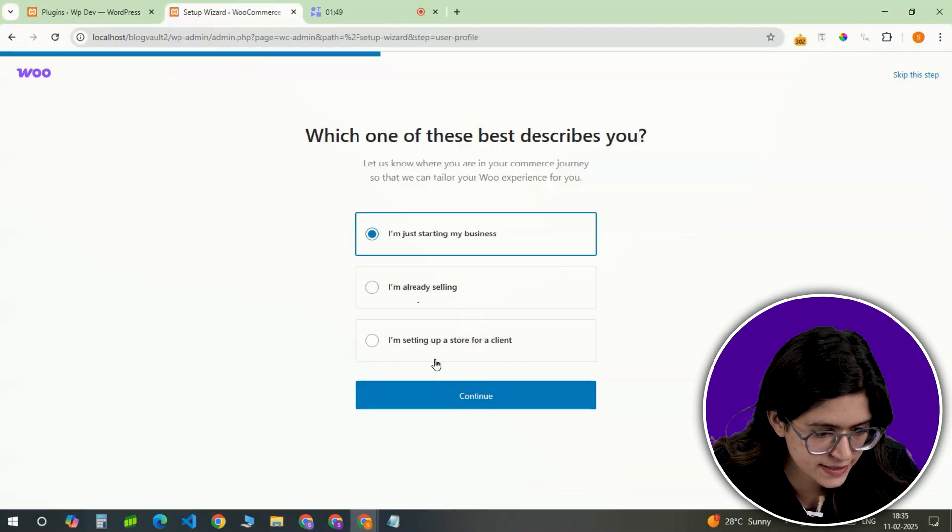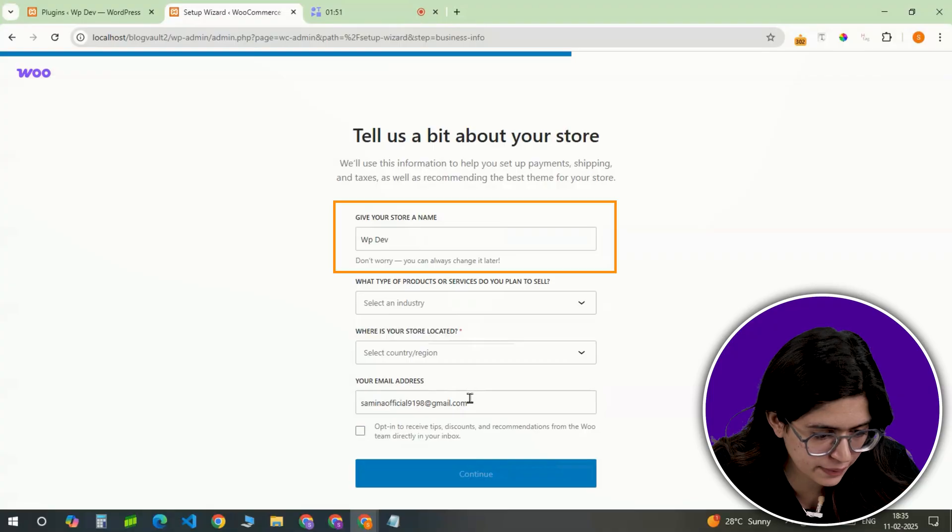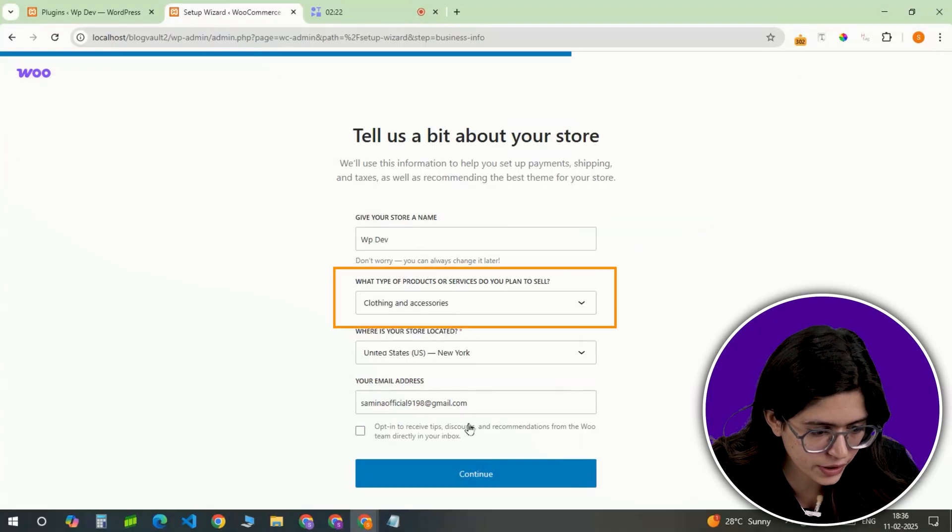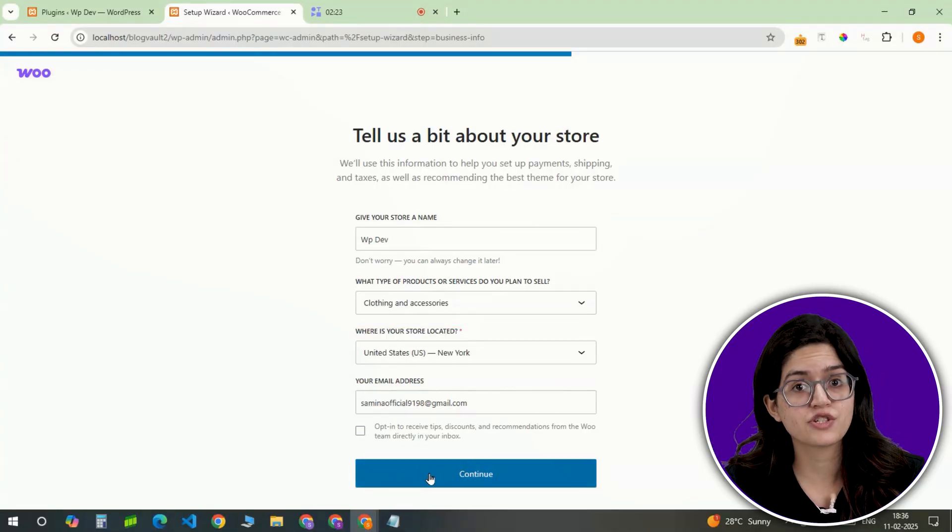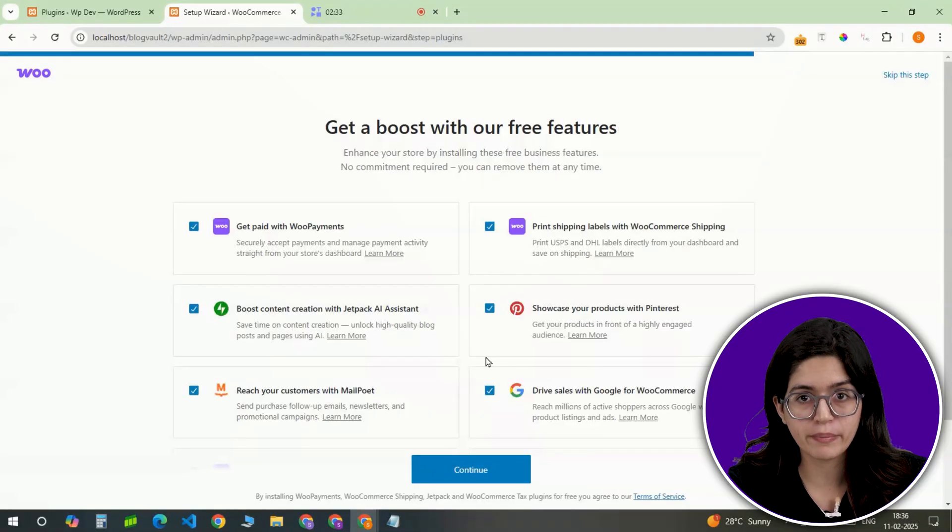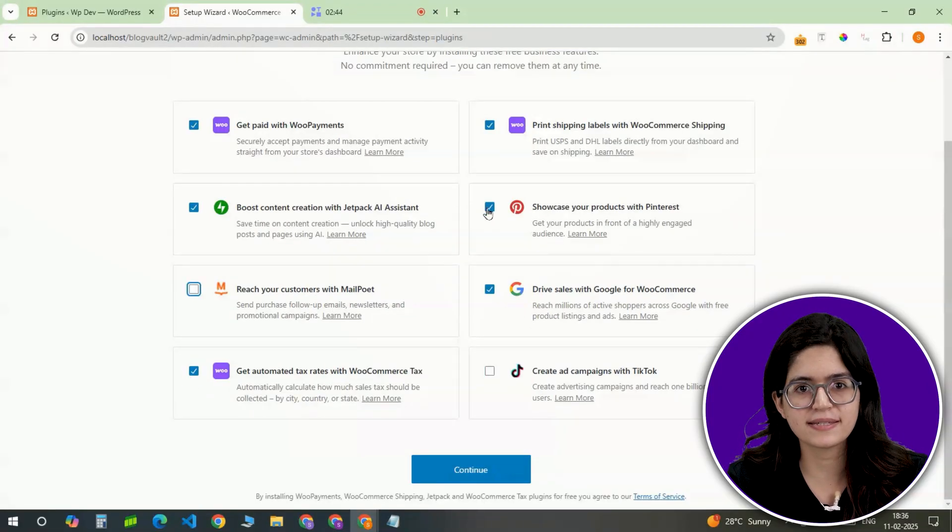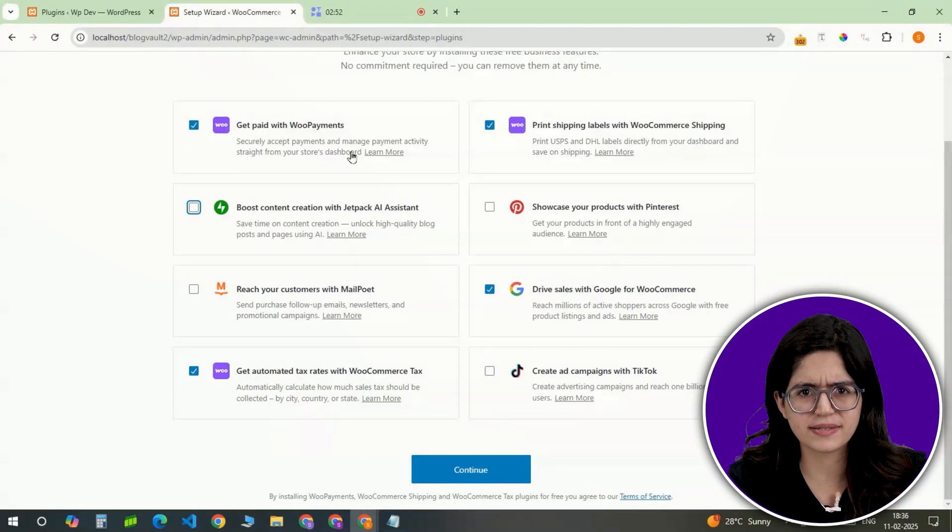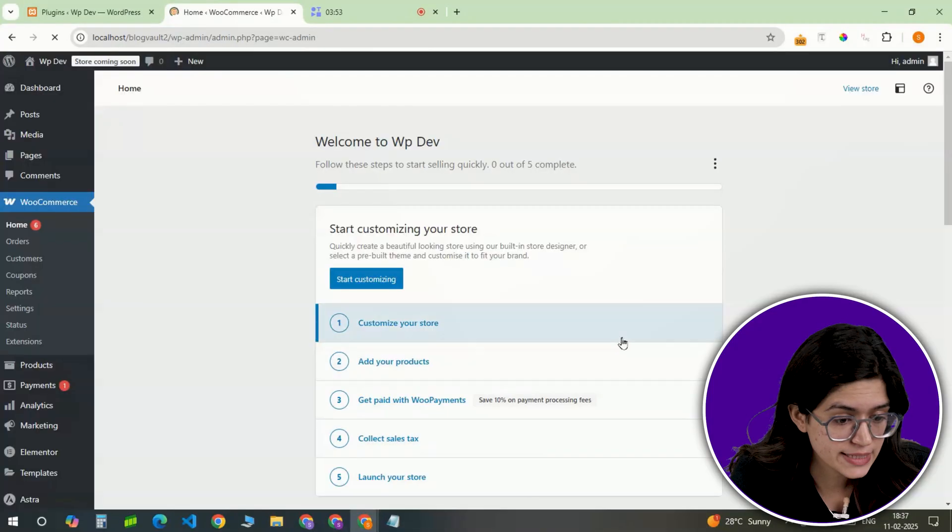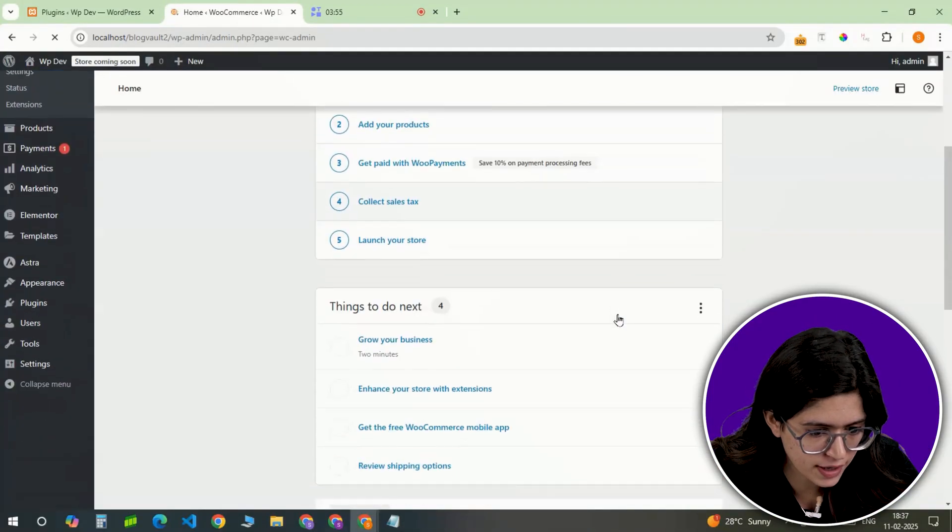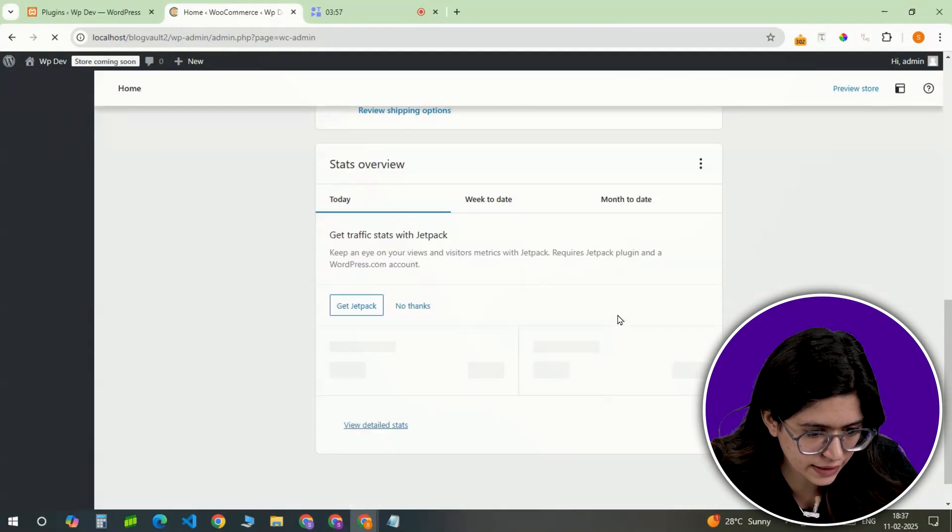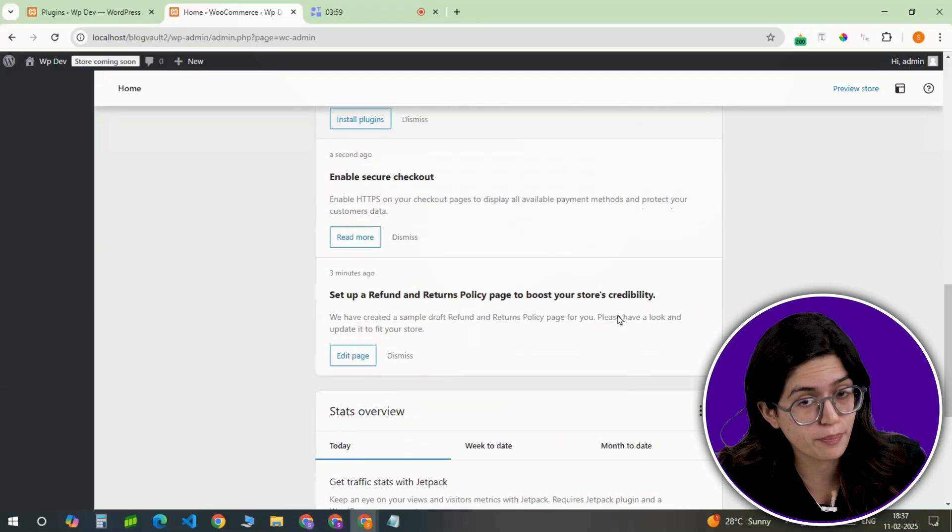Here, fill in essential details like store name, location, and product type. WooCommerce might suggest some extra plugins for SEO and payments. Enable only what's necessary and skip the rest. Once setup is complete, you'll see a new dashboard section for products, orders, and store settings, giving you full control over your shop.